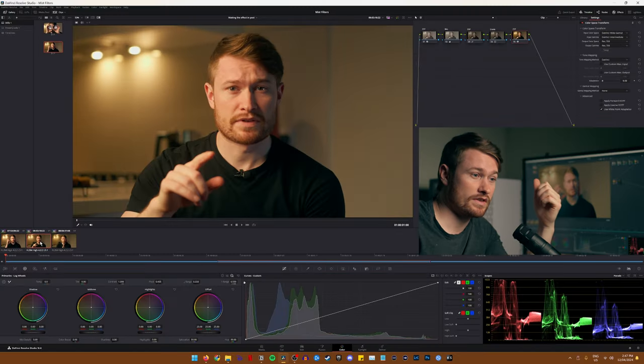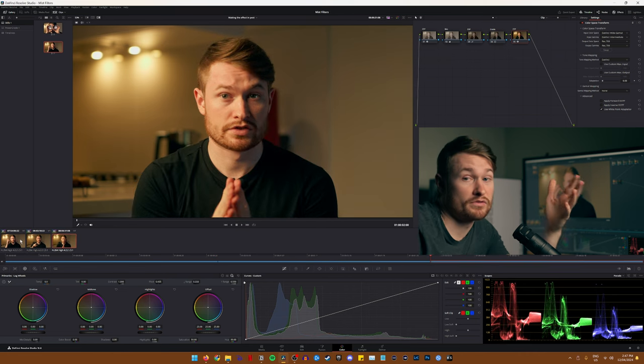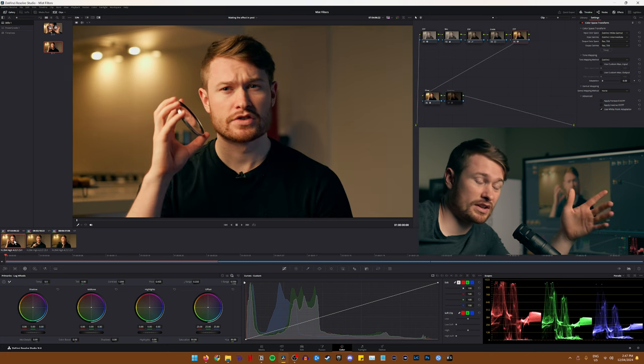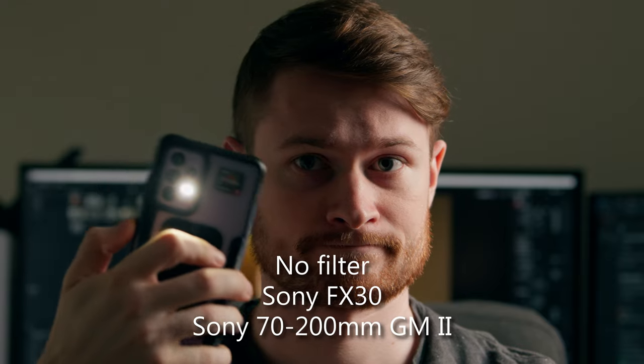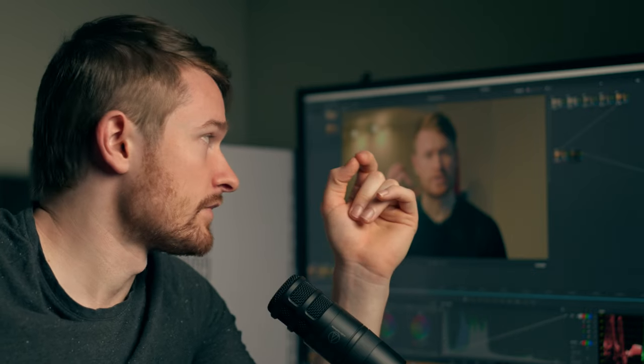Here's the same shot with the Freewell ND filter, then with the NiSi Swift with both ND and mist filter, and then with the Polar Pro ND and mist filter. The benefit of doing it in post is you can adjust it — you're not stuck with what you shot in camera. You can go really strong or really weak, and you could even mask out just the parts you want to glow rather than affecting skin tones as well as background lights. That said, I generally prefer to do things in camera — things just feel more natural when you get them right on the day versus doing everything in post.